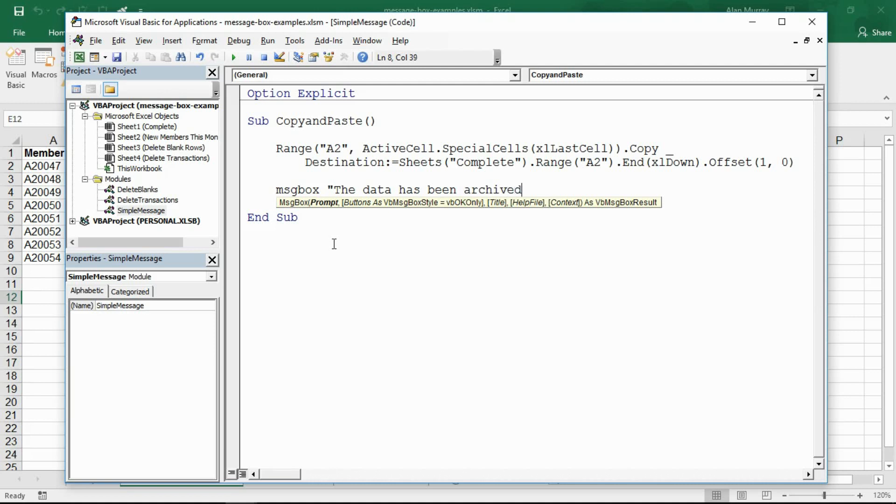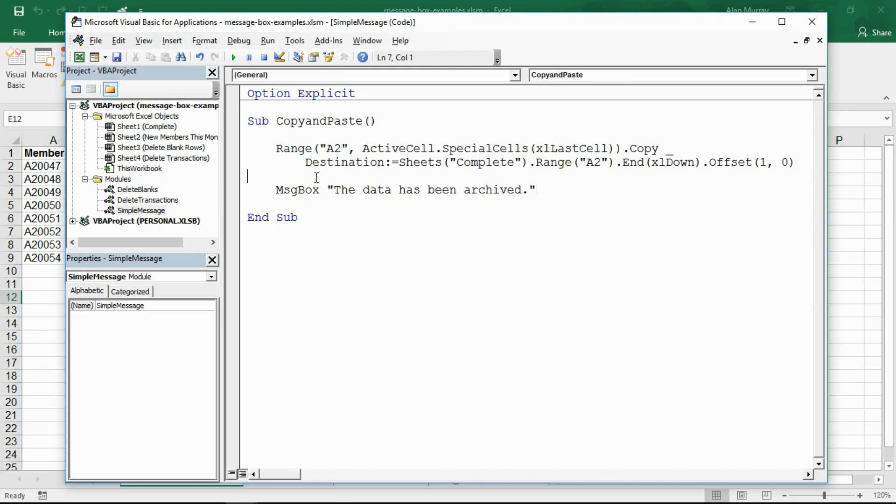Let me put in some inverted commas and say that the data has been archived. We do not need to use these brackets, these parentheses, every time we use the msgbox function, which is something different for those who are new to this.